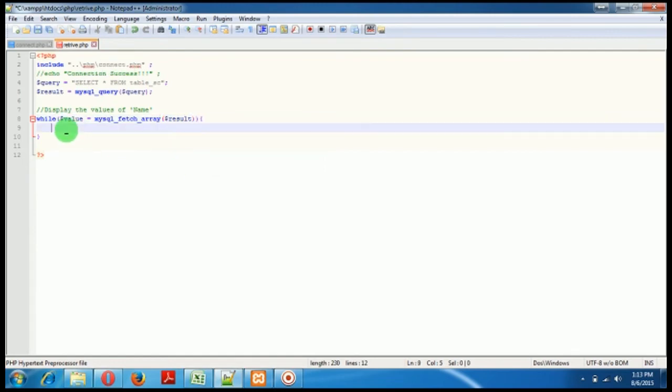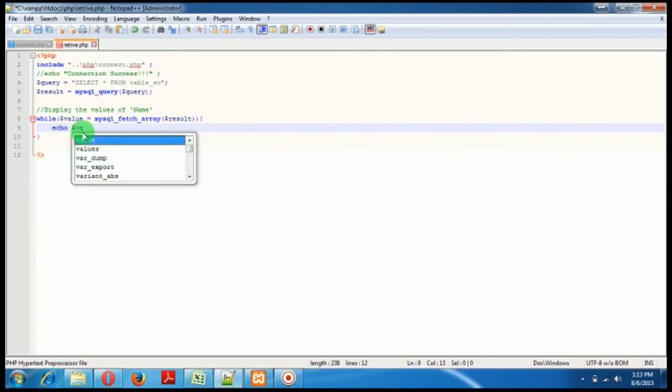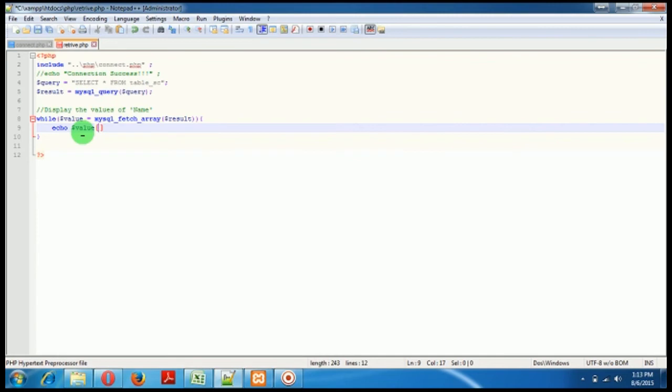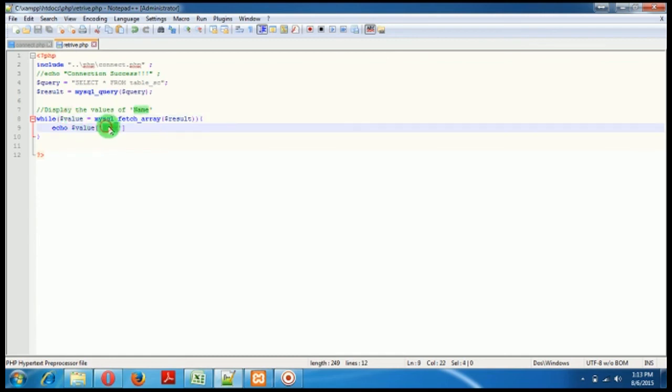Okay, so here I'll just echo the value, which is value, new name. Why I have put it in this? Because I want the value which is inside this column name, and a semicolon.